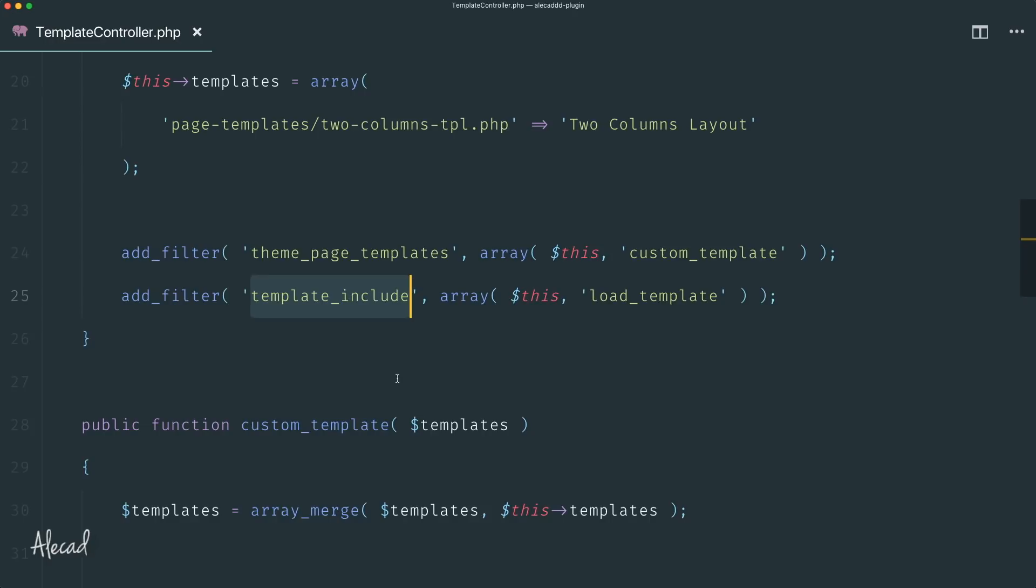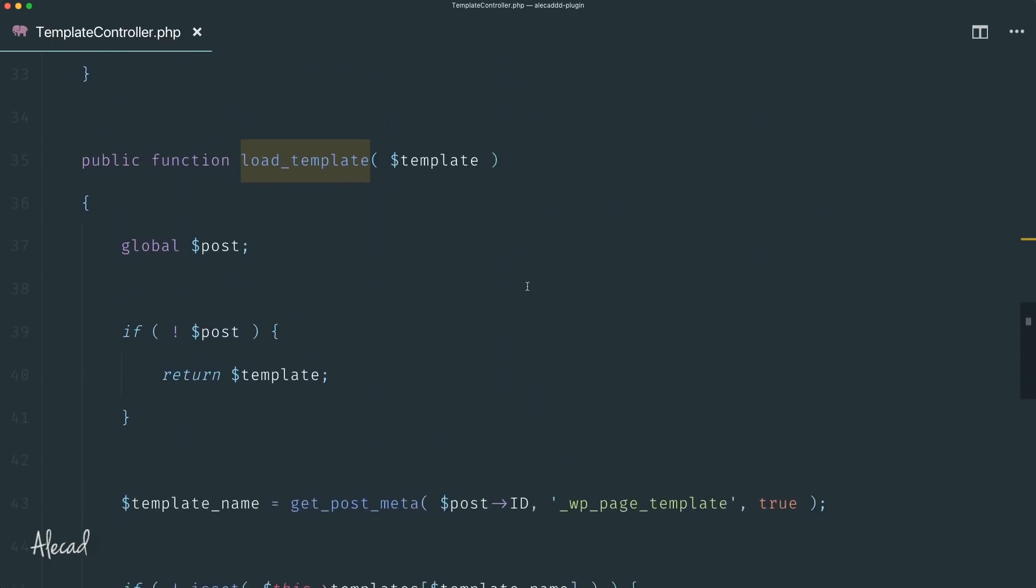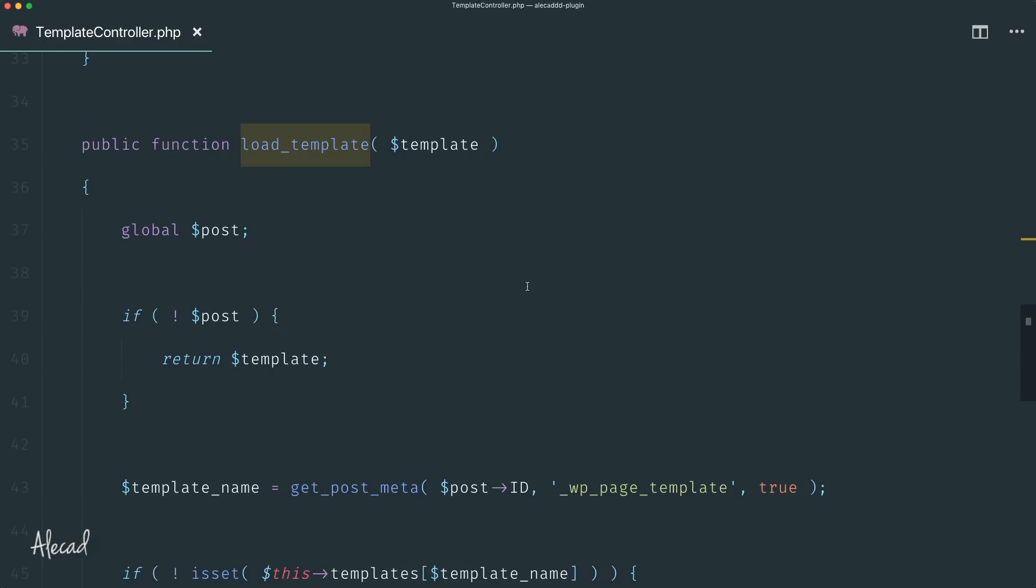So we can extend this load_template method that we defined in order to add extra options and extra conditions to manage the things that we want. For example, right after we check if this is an actual post...